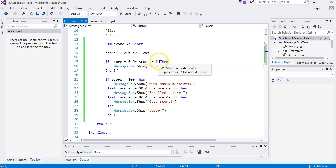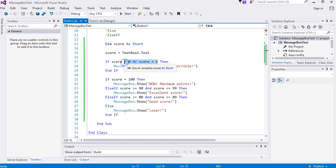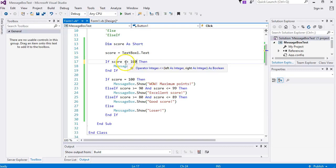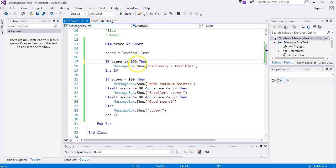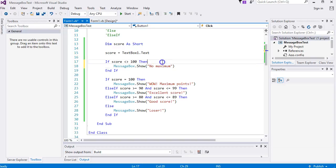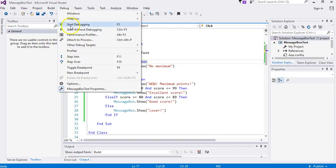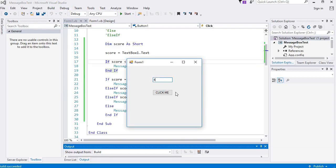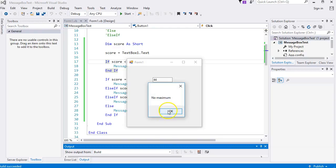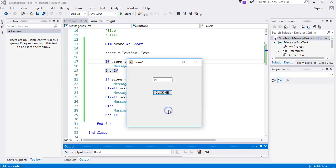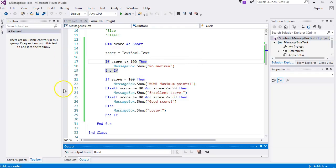There's also the NOT operator. I can say: if score does not equal 100 - that's a left pointy bracket and right pointy bracket together (the not-equal sign) - then show 'no maximum'. So that means anything that is not 100 will trigger 'no maximum'.